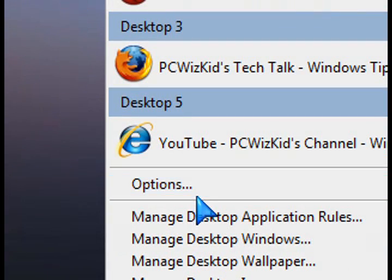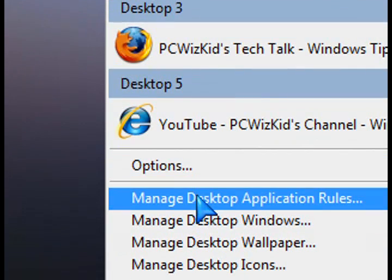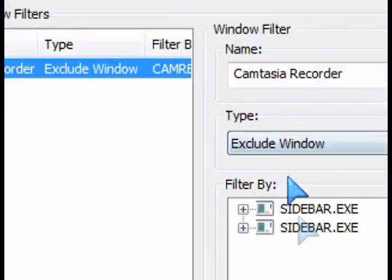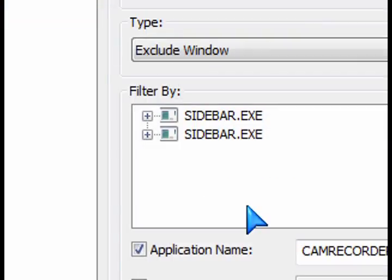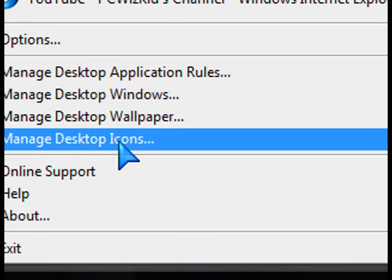So you can see here the desktops, the different virtual areas. And you can also manage the different options and filter what you want to show and what you want to hide, basically, from those different sides.